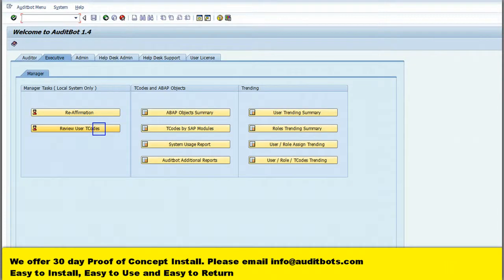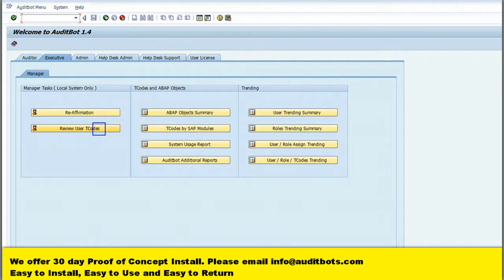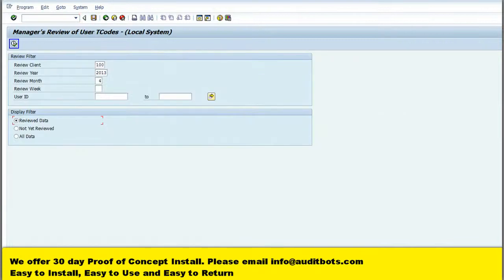Now we are going to see the option to review the SAP transaction executed by the user. We are going to review the SAP transaction execution for the 4th month of the year.